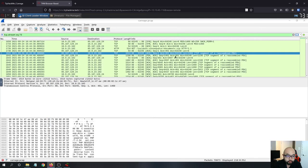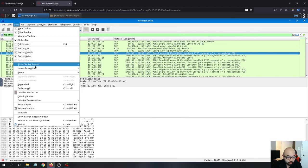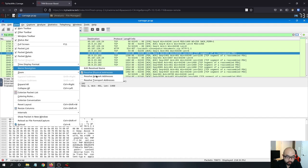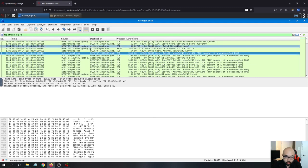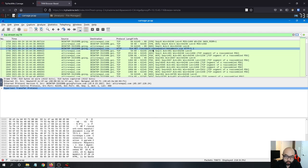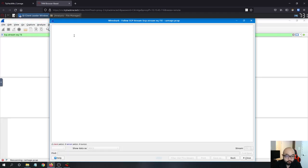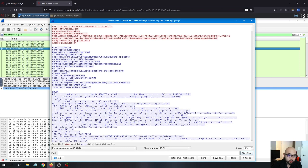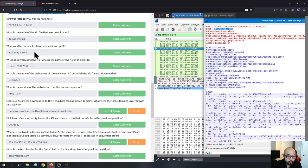Question three: what was the domain hosting the malicious zip file? For this one you have to go into View and enable network address resolving — do your name resolving. If you look at the GET request here and follow the TCP stream, you can see the host name. That is the answer for question three.